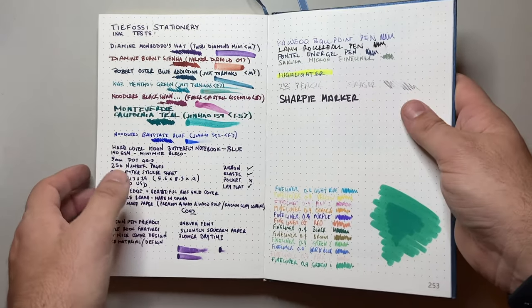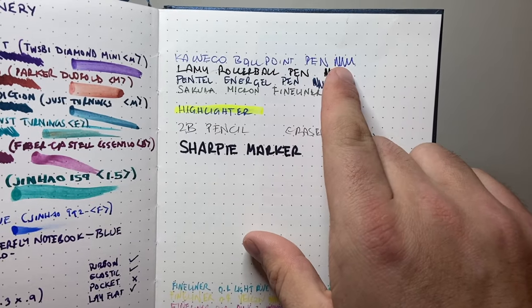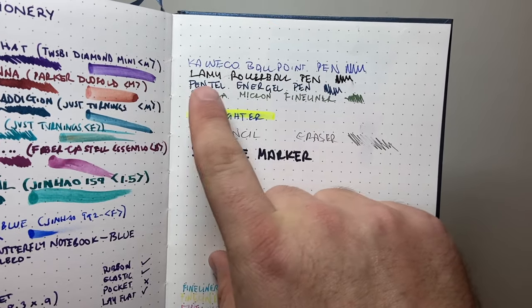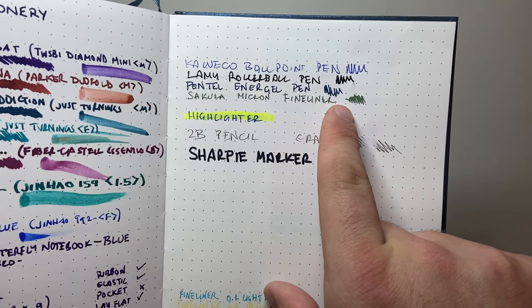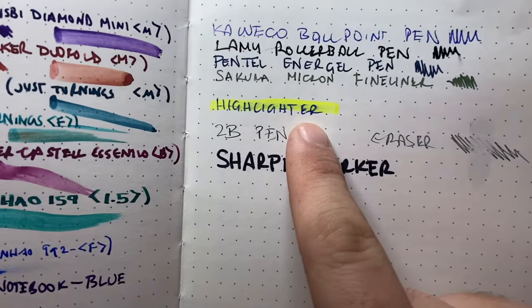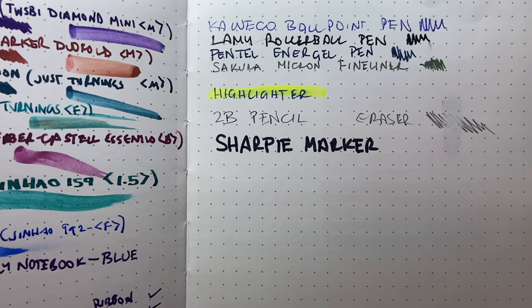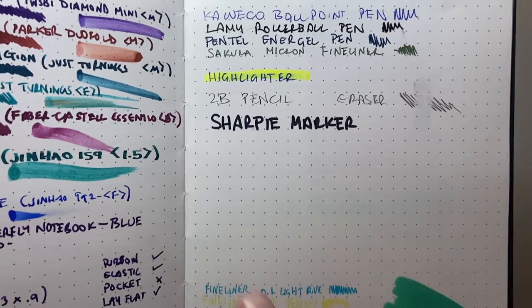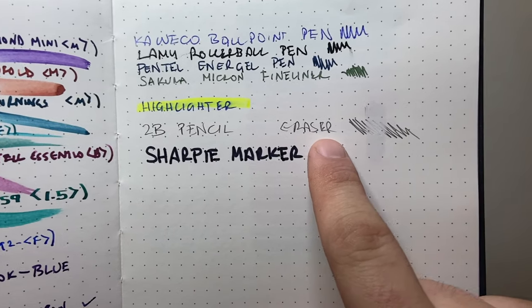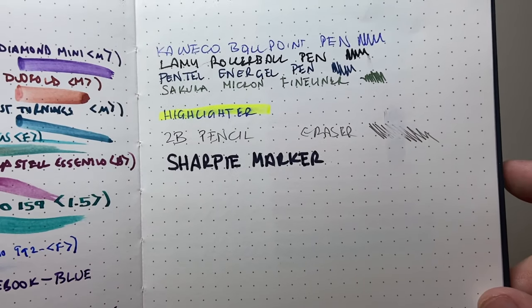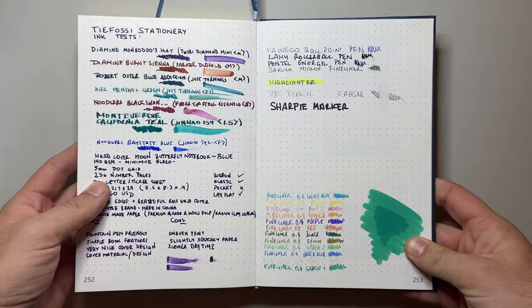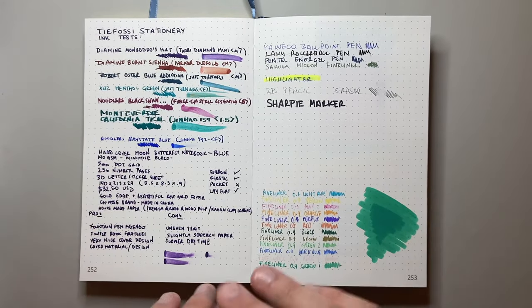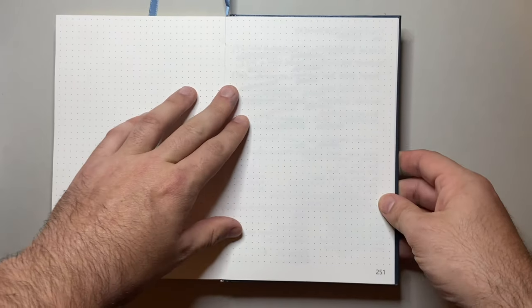It shows the colors nicely. It shows some of the nice features of those inks, and it actually performs very well. And all this main writing sample was done here with Diamine Monbotto's hat as well. On the other side here, I have written with a Kaweco Ballpoint pen, a Lamy Rollerball, a Pentel Energel pen, a Sakura Micron Fineliner, then I've put highlighter over a ballpoint pen, and there is some movement of the pigment. So stuff sits on the surface of this paper. Just keep that in mind. A 2B pencil, and then an eraser test, and the eraser took up a lot of it, and then a Sharpie marker, which is an alcohol-based marker, so will destroy most paper.